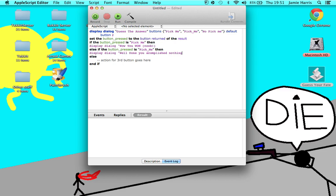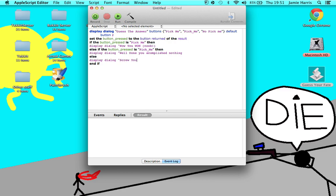Well done, you accomplished nothing. And then action for the third button goes here — for the last one it doesn't have anything — then this is display dialog, and then this could just be 'screw you.'